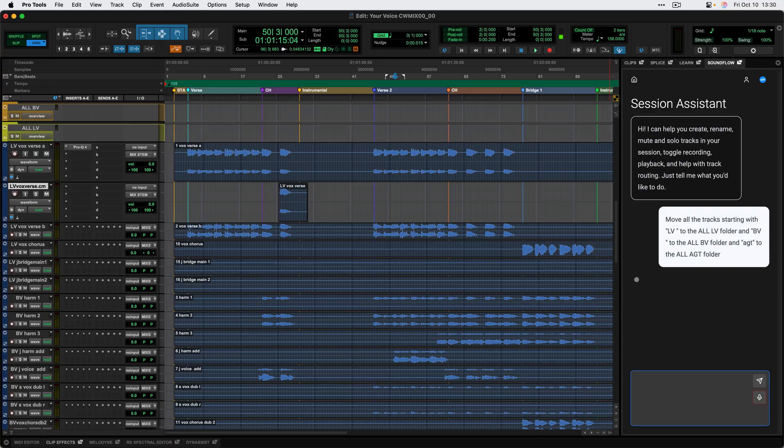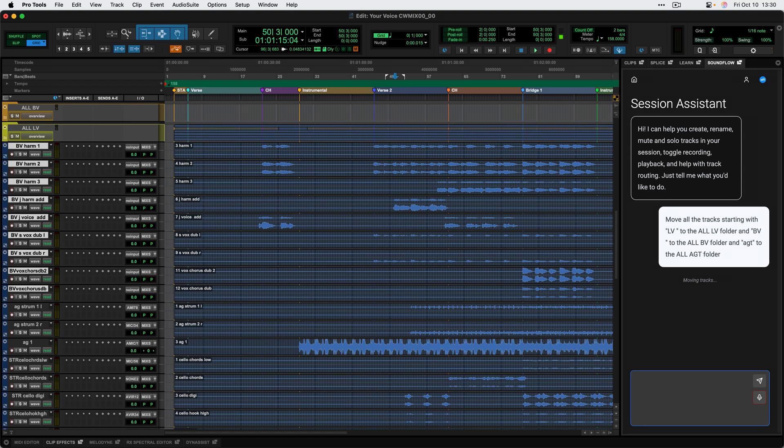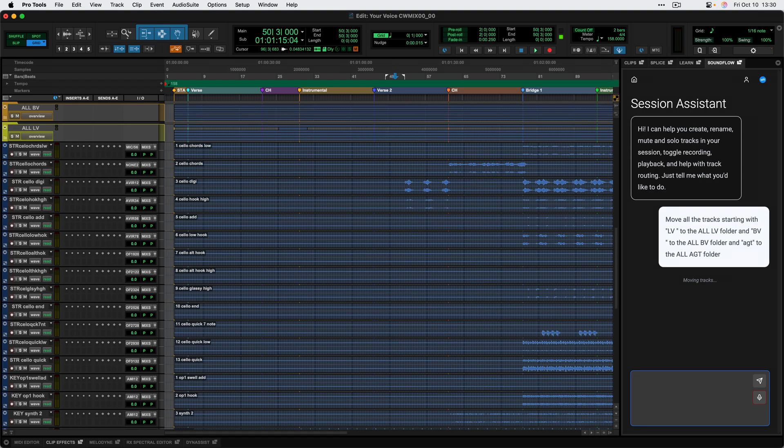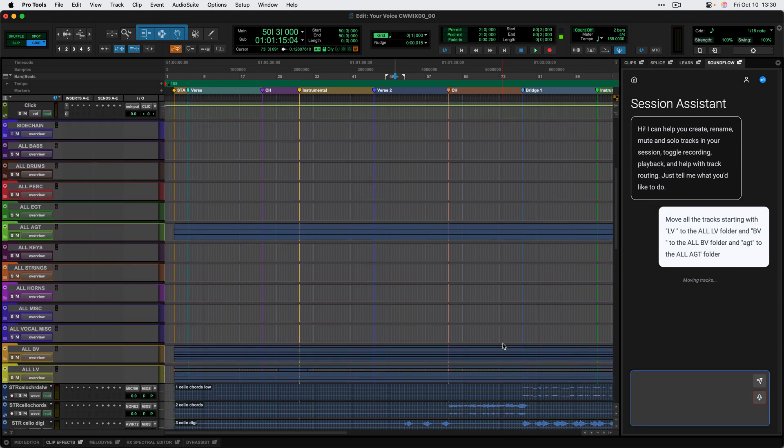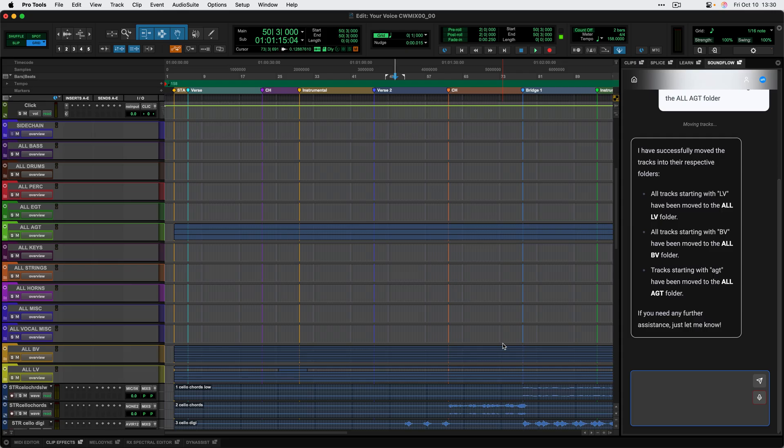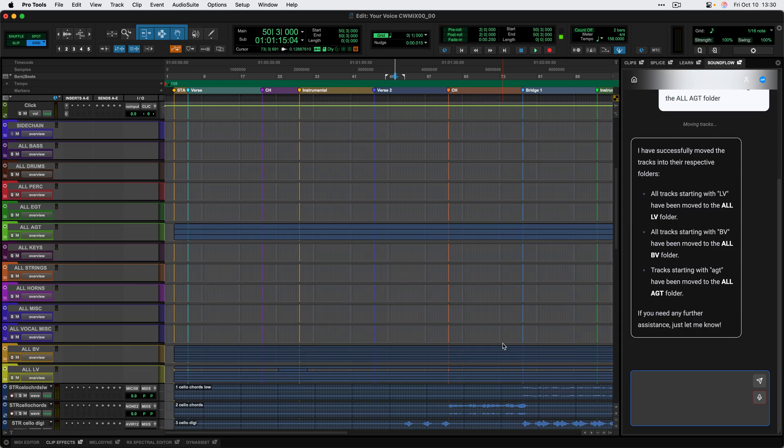And it's going to go through and get all the names of the session and move those tracks to the correct spot for me. I could go through and continue prepping my session with that and just move through super quickly.